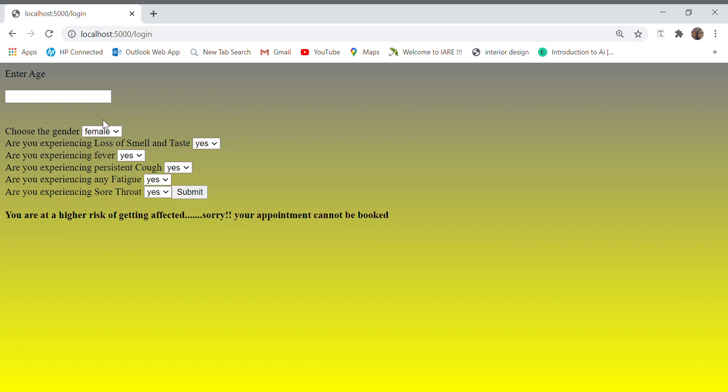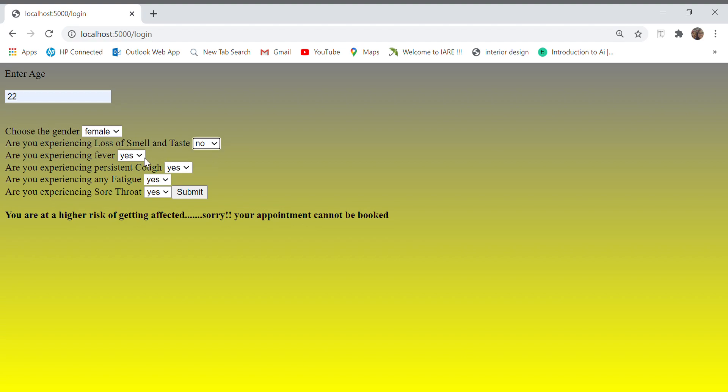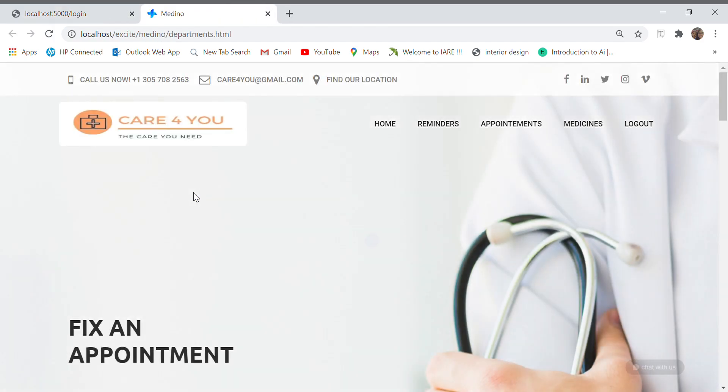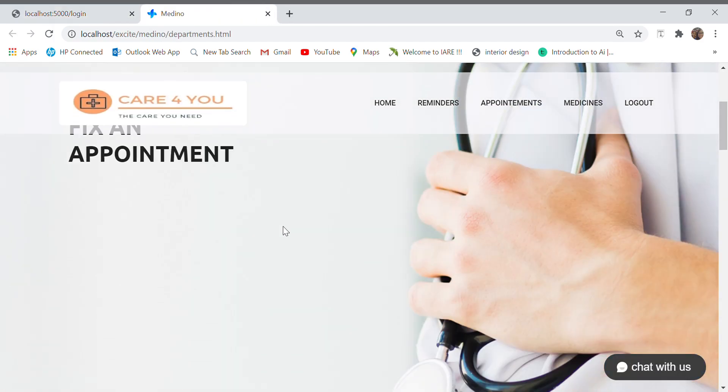Let me try with some other inputs. My age is 22 and I'm a female. I do not have any loss of smell and taste. I do not have fever, I do not have cough, I do not have sore throat. I just have fatigue for some reason and I say submit.